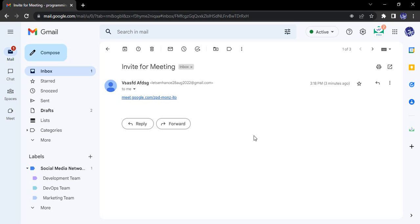To first get that particular option, what we need to do is we need to have a Google Meet link. Right now I have this Google Meet link that has been sent to me from my other email ID via Gmail. Google Meet is an independent service of Google, but for ease of use it has been integrated inside Gmail, so we can use all of its features inside Gmail as well.